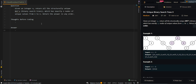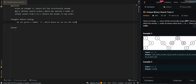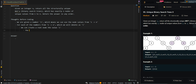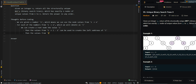Let's go over the process. We are given a number n, which means we can use node values from 1 to n to create our tree. For each number i from 1 to n, we can create a root node with the value i. The values from 1 to i-1 can be used to create the left subtrees of i, and the values from i+1 to n can be used to create the right subtrees of i.